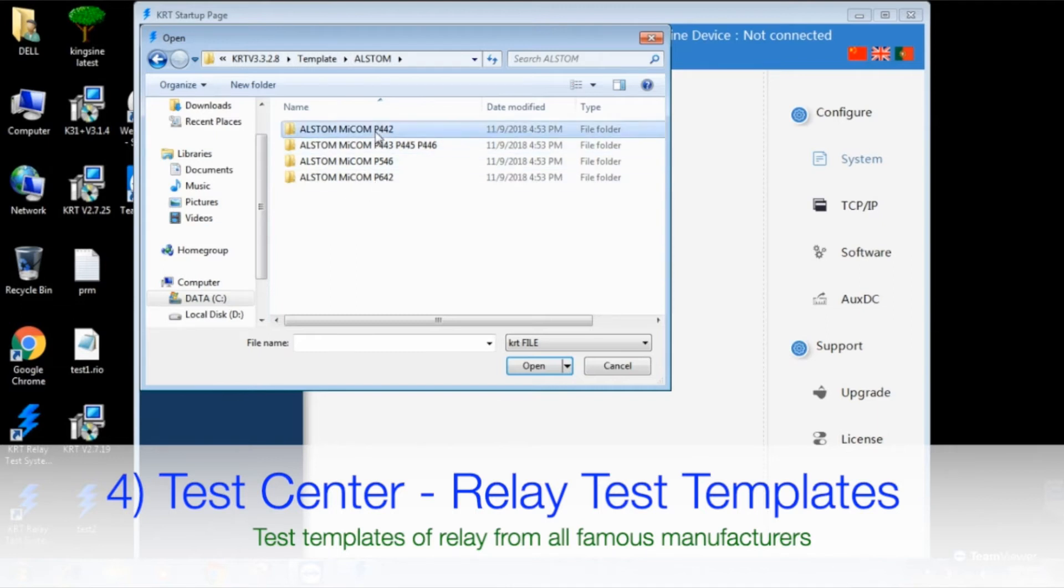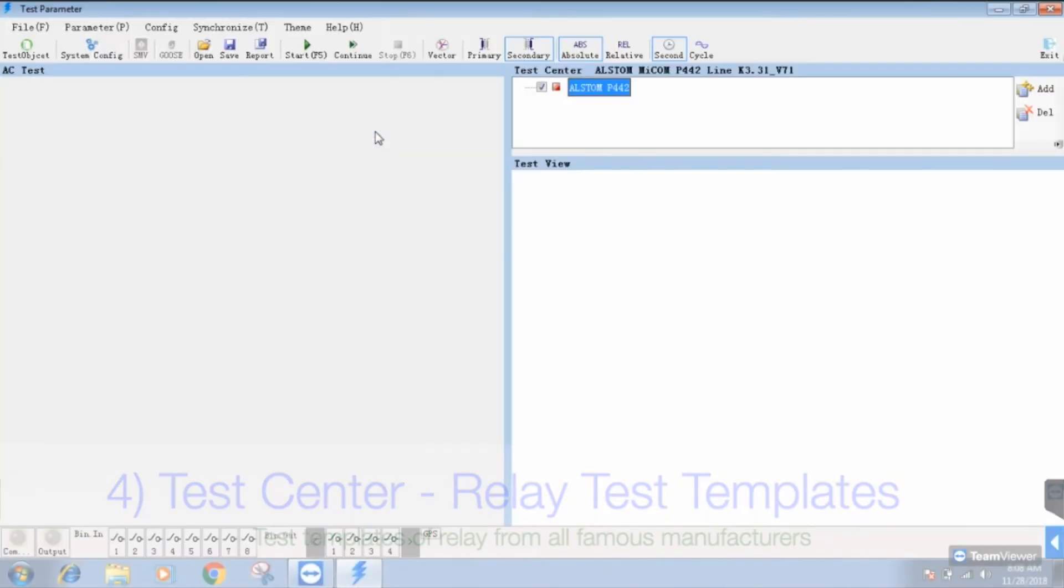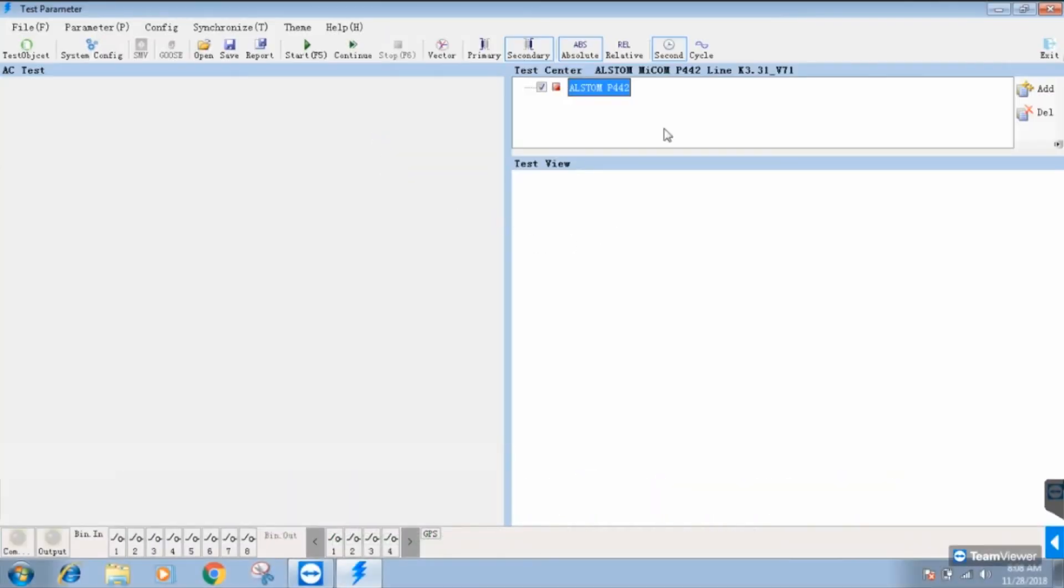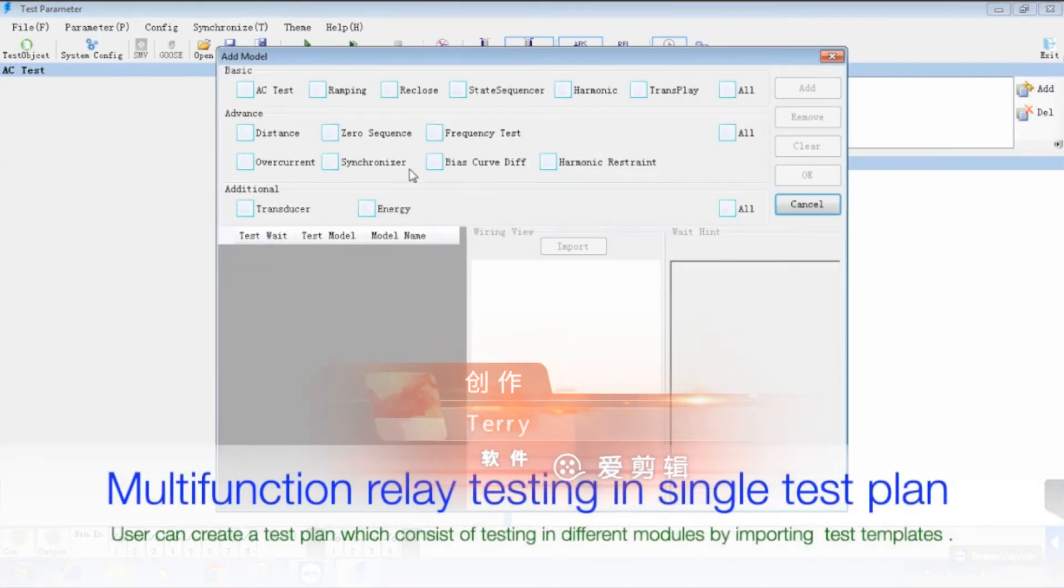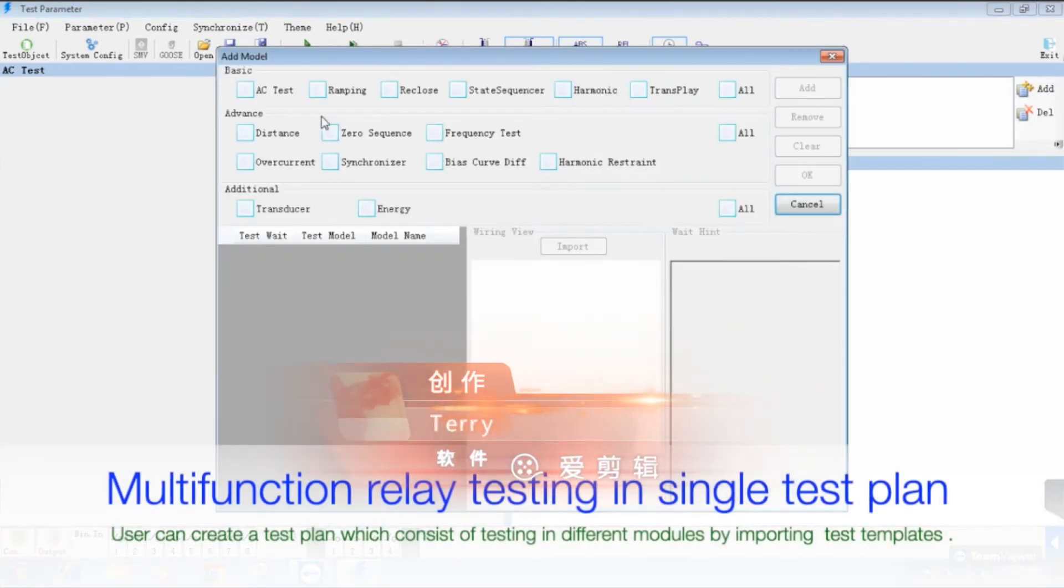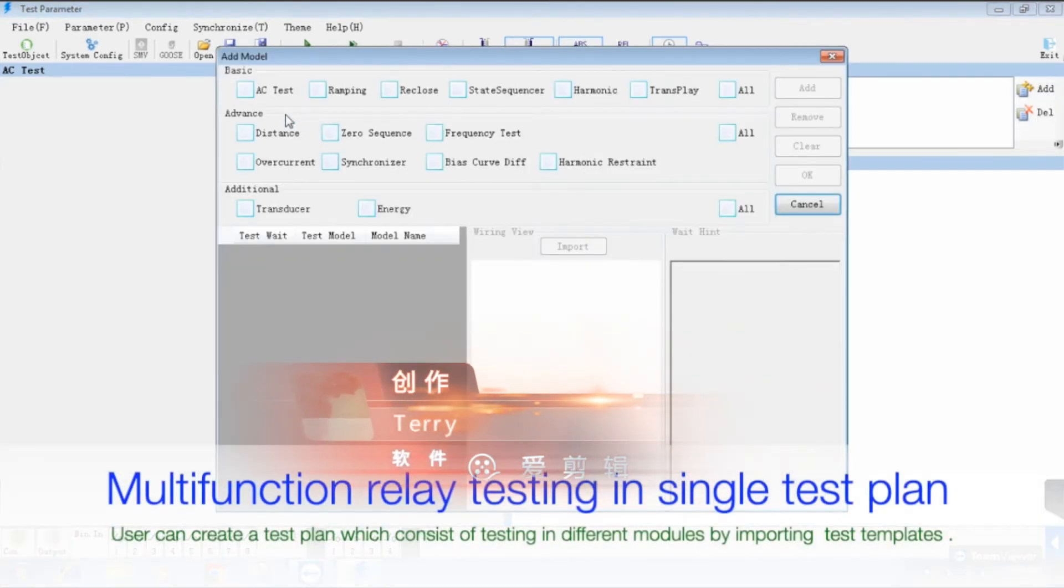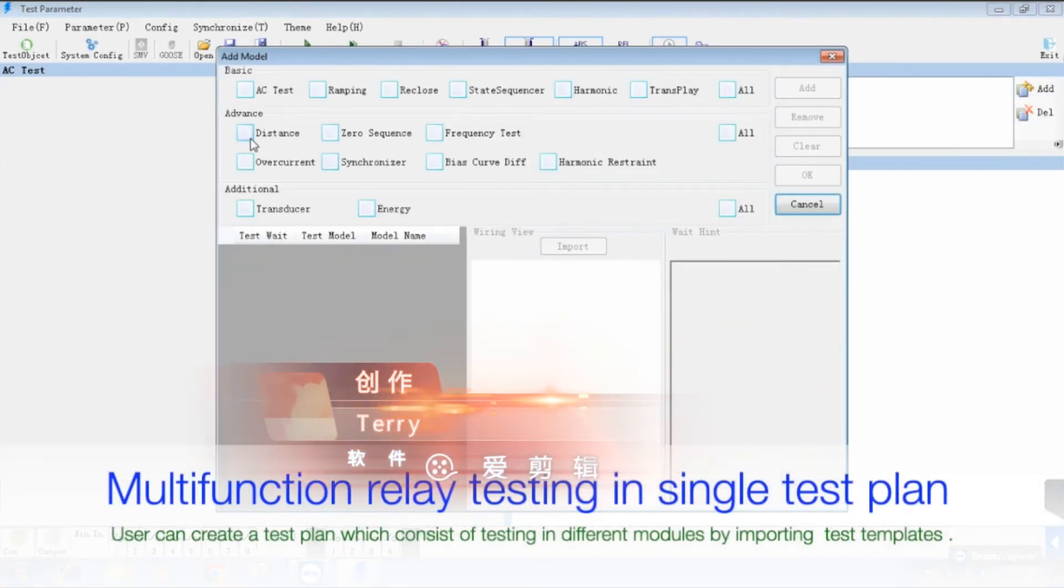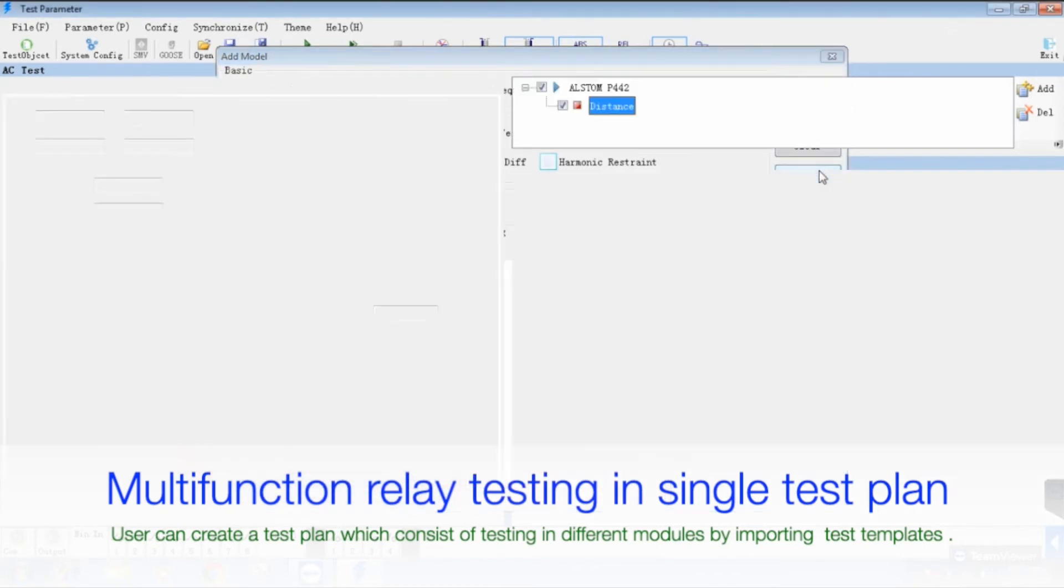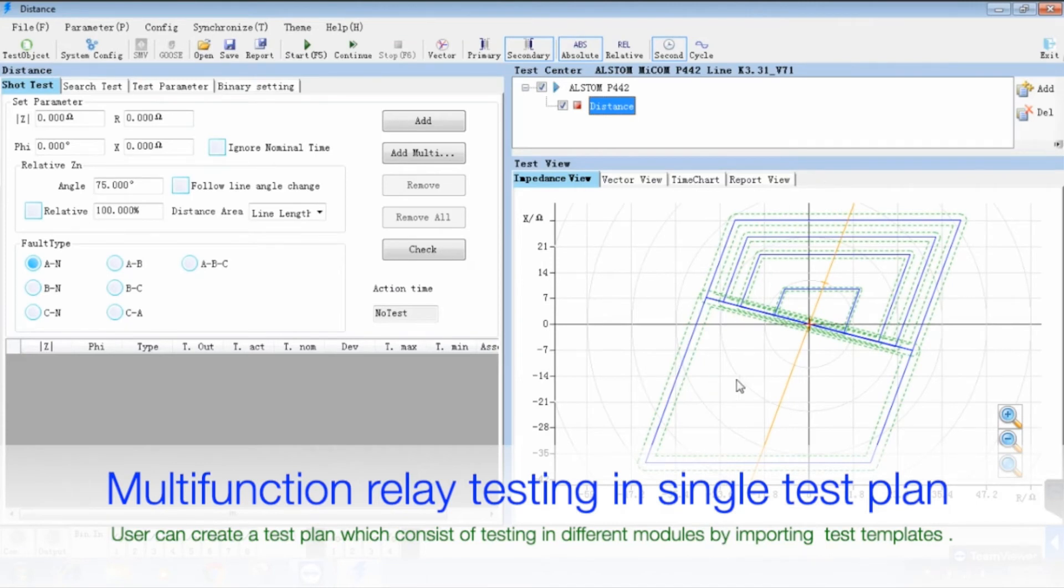Now the question comes: who will be benefited? This information will help you out if you are an existing user of Kinsai relay test kit, or you have plans of purchasing an automatic relay test kit of any make.